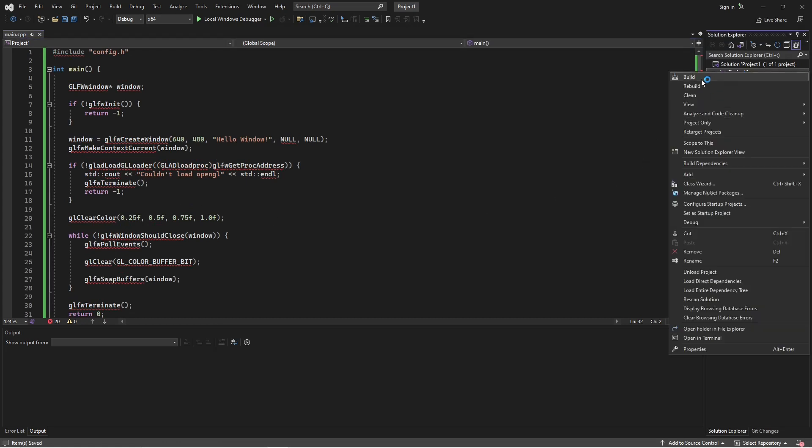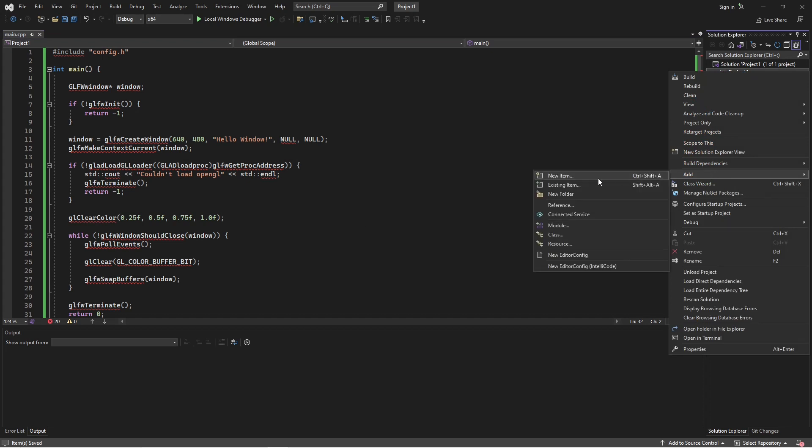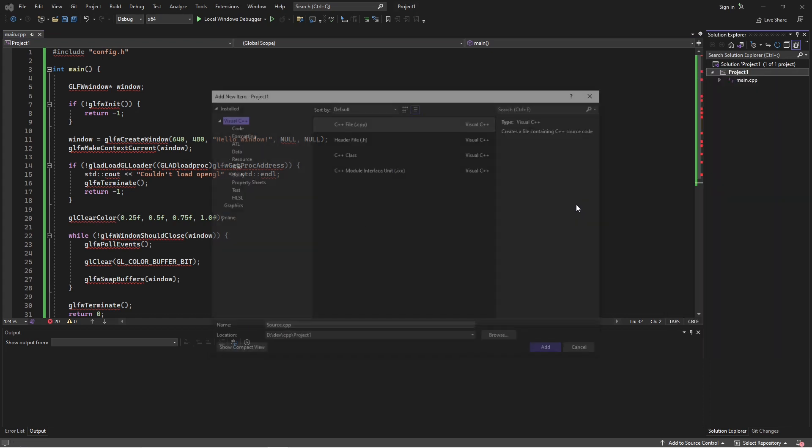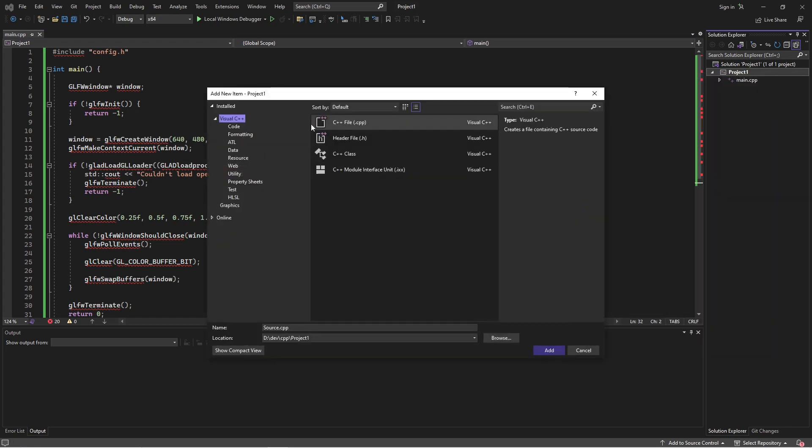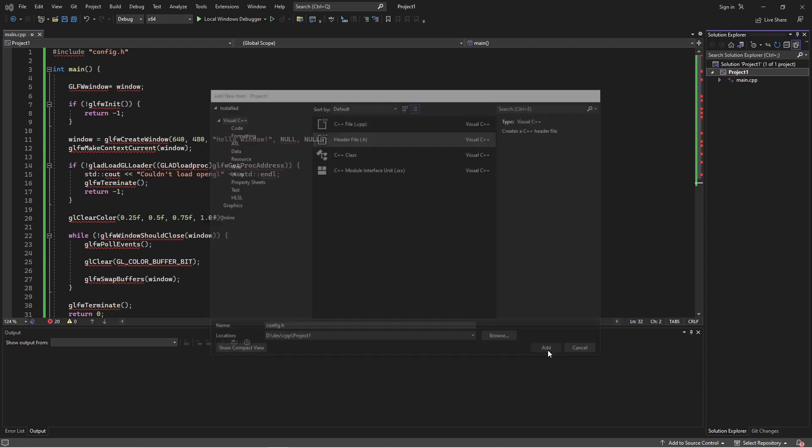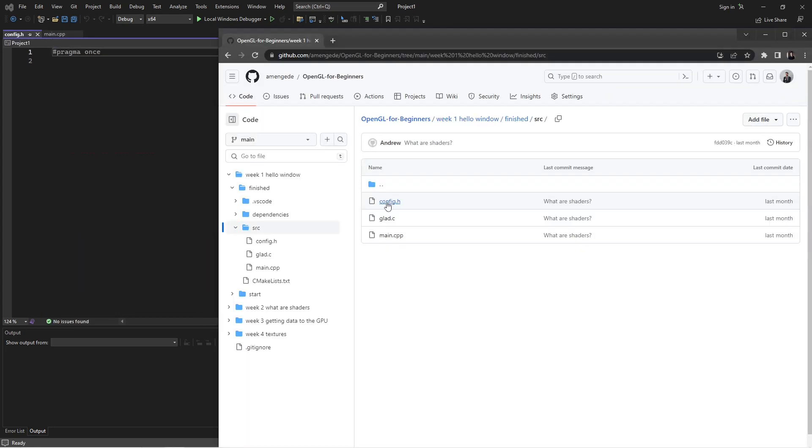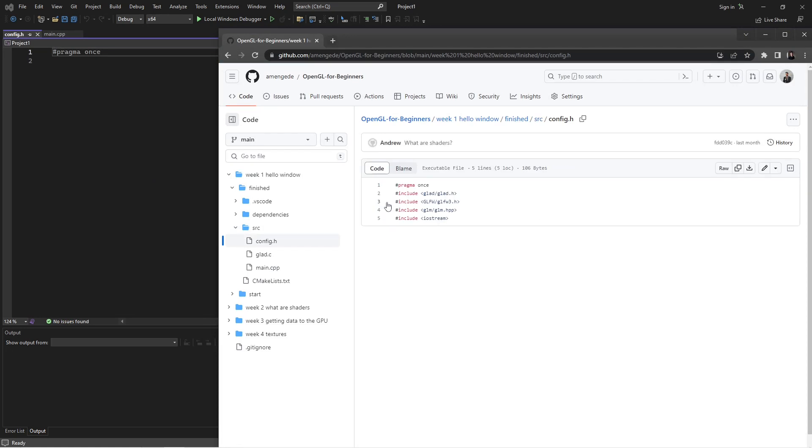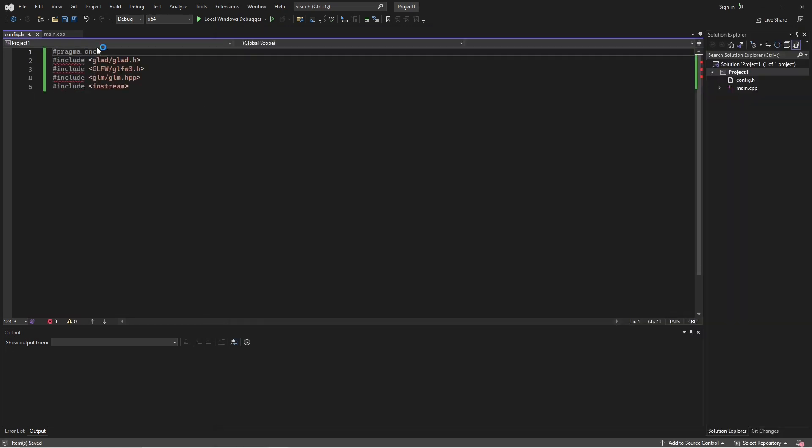And then we'll just basically set everything up. So we'll go add a new config. Okay, we'll grab that one as well. Okay, so far so good.